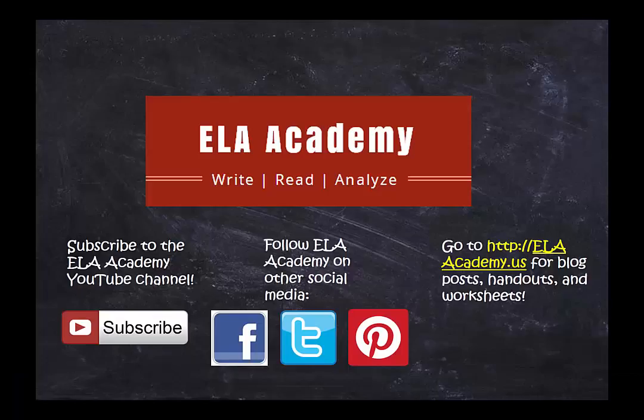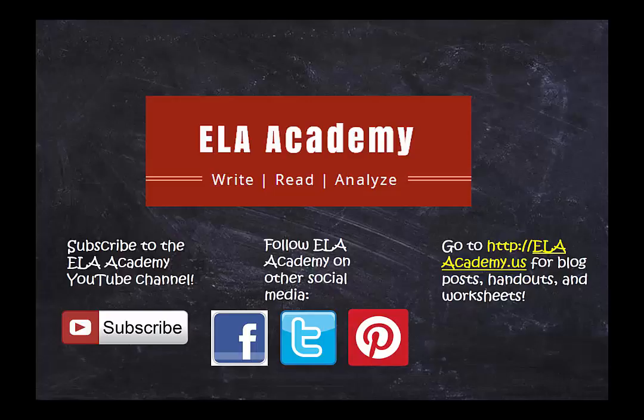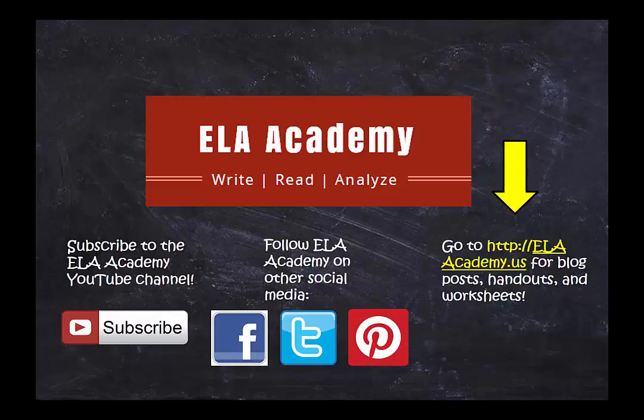I hope this demonstration has helped you understand expository writing better. Be sure to subscribe to my channel and follow me on Facebook, Twitter, and Pinterest so that you can be notified when I post new videos in this series. And don't forget, you can download the entire expository essay and find other helpful materials at elaacademy.us. This is ELA Academy.